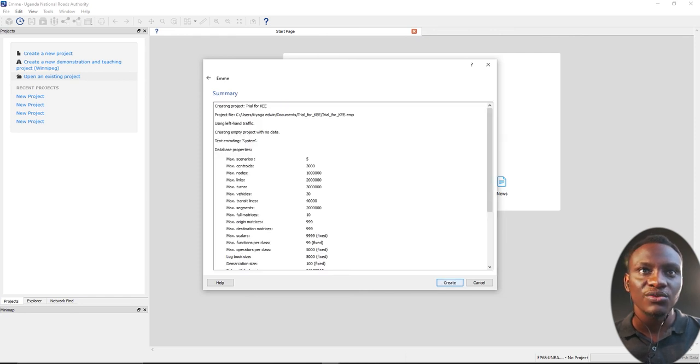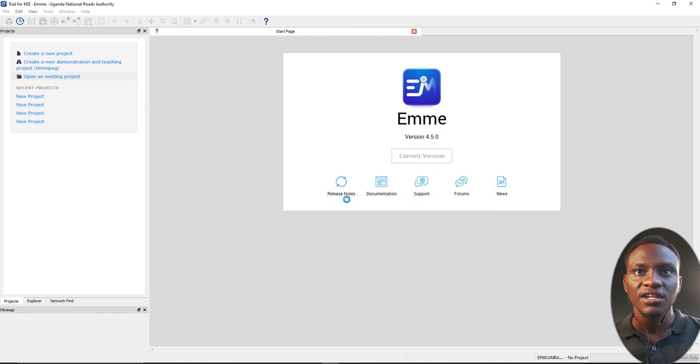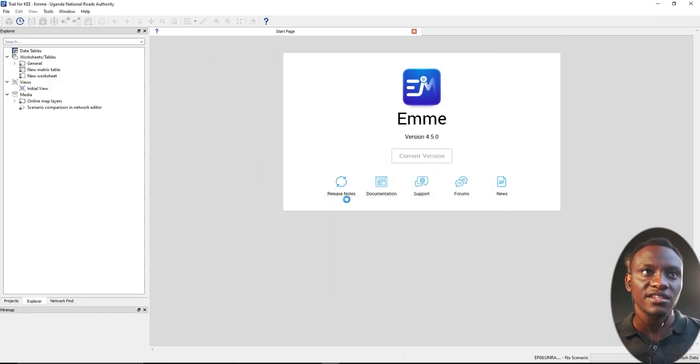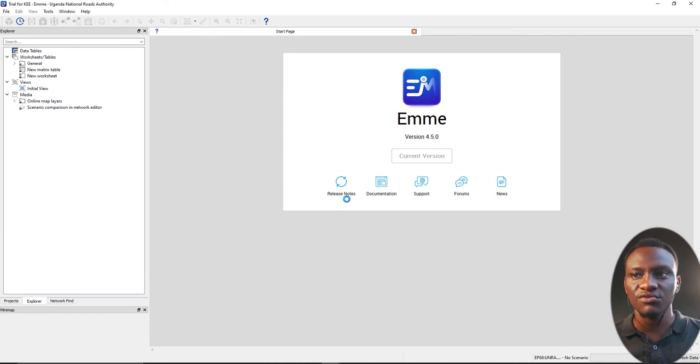We're going to just have a summary of everything we put in. We can always change it later on. Now it's going to create a new project, which is going to have all the details and everything that we are creating.